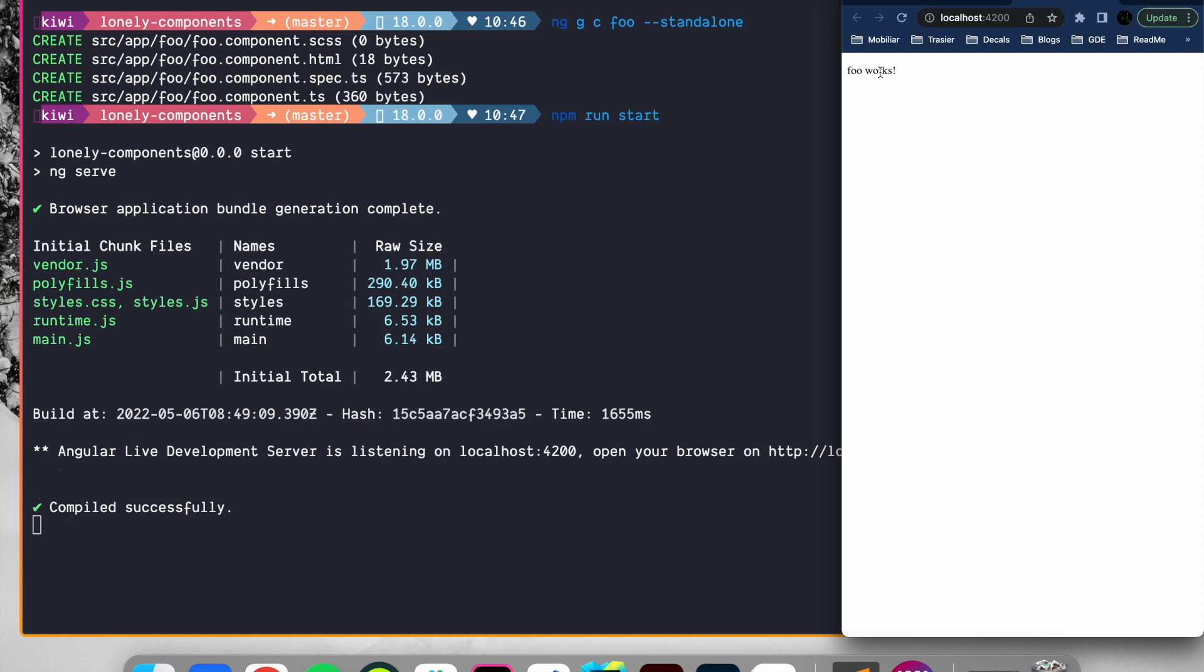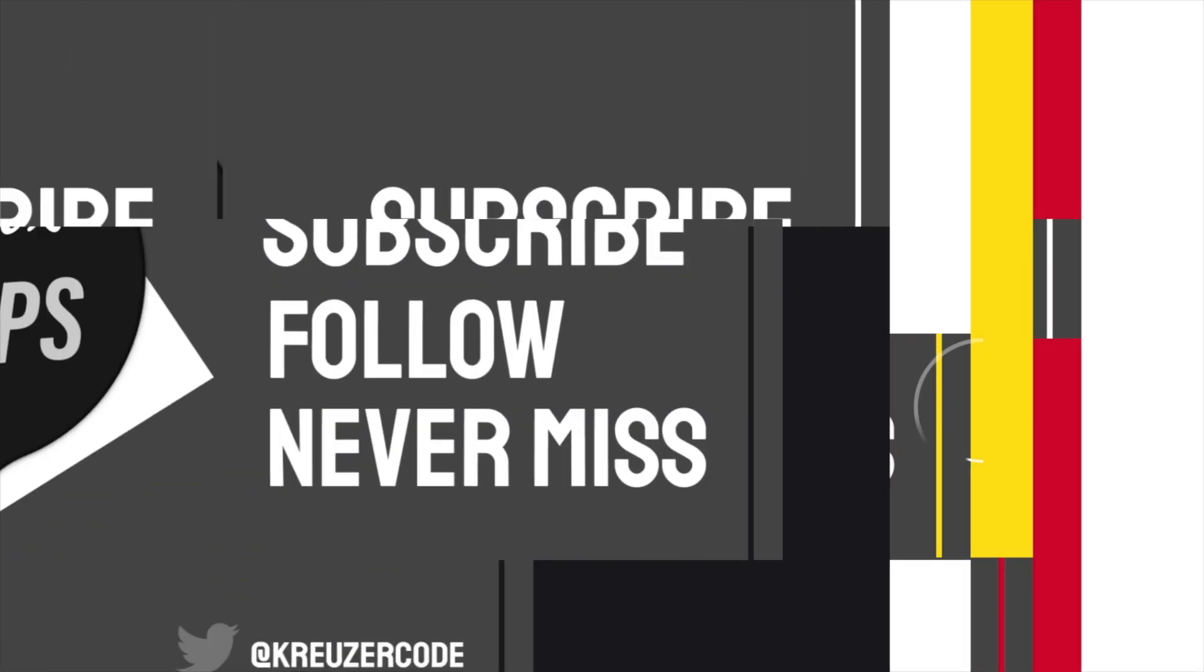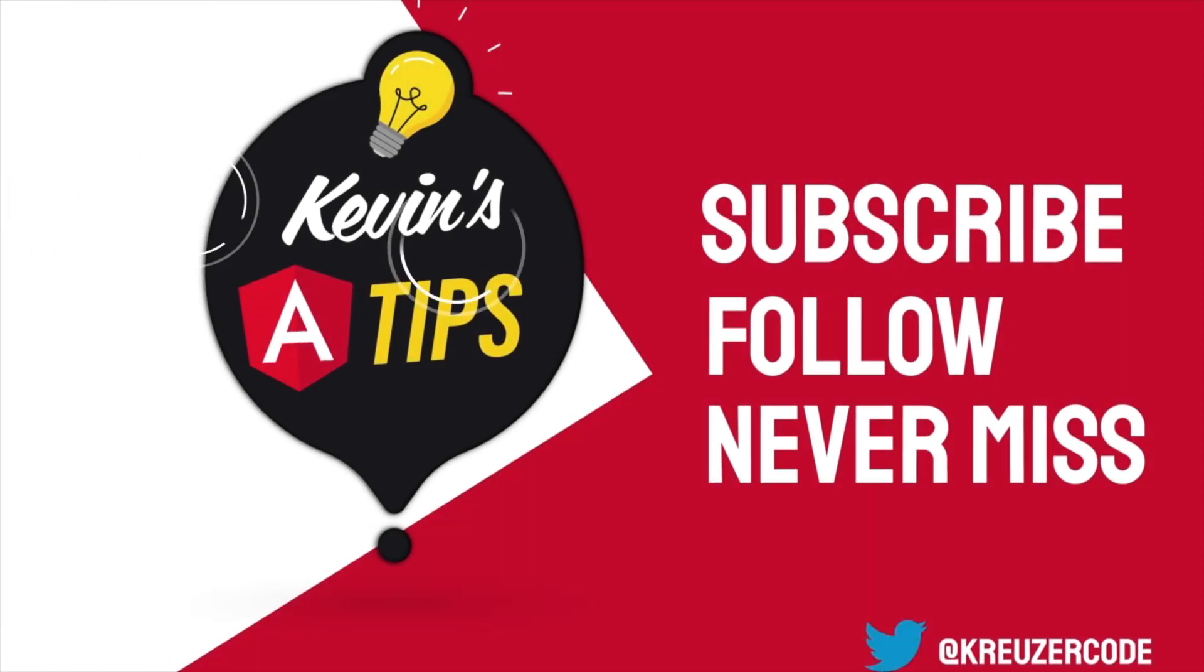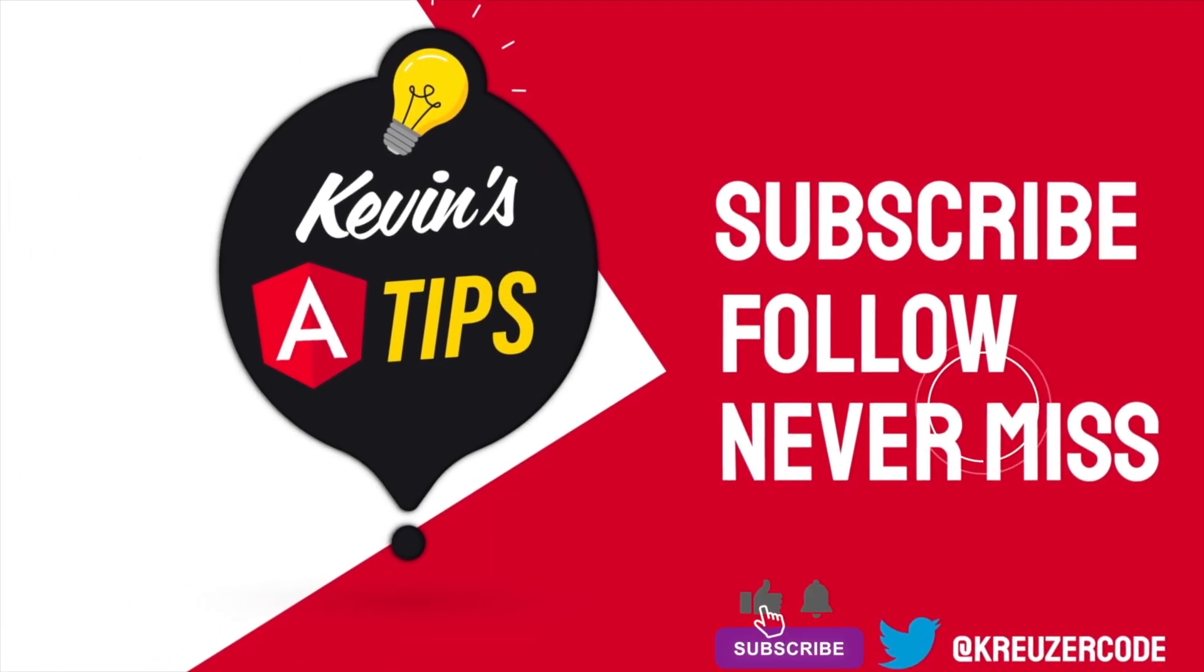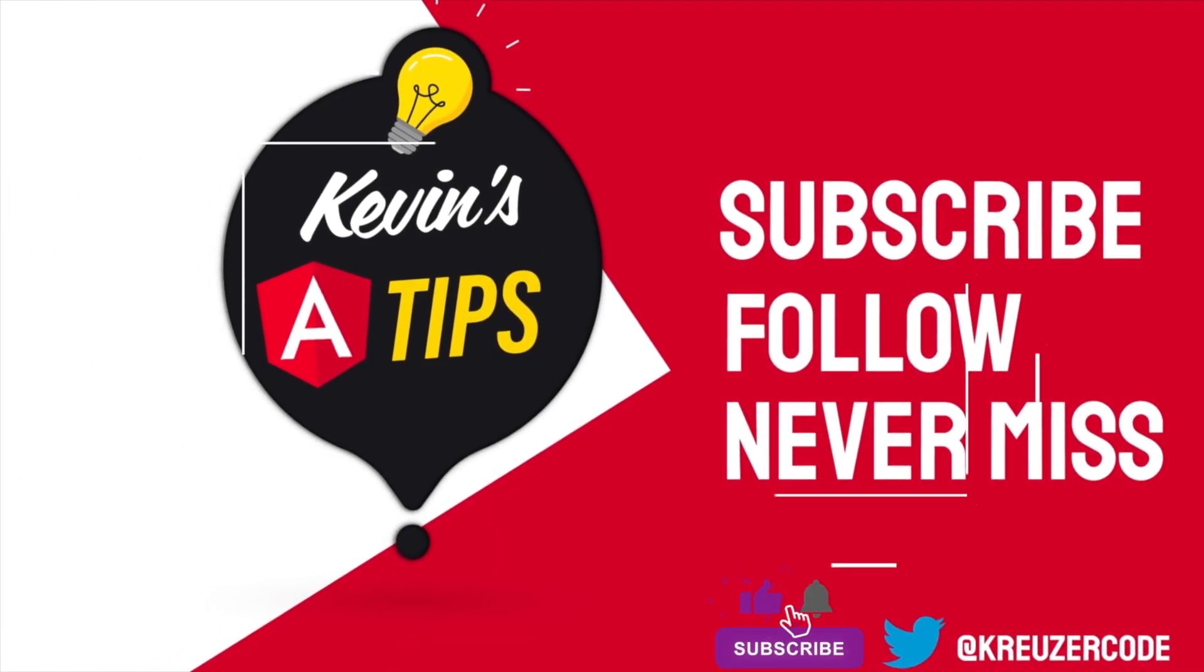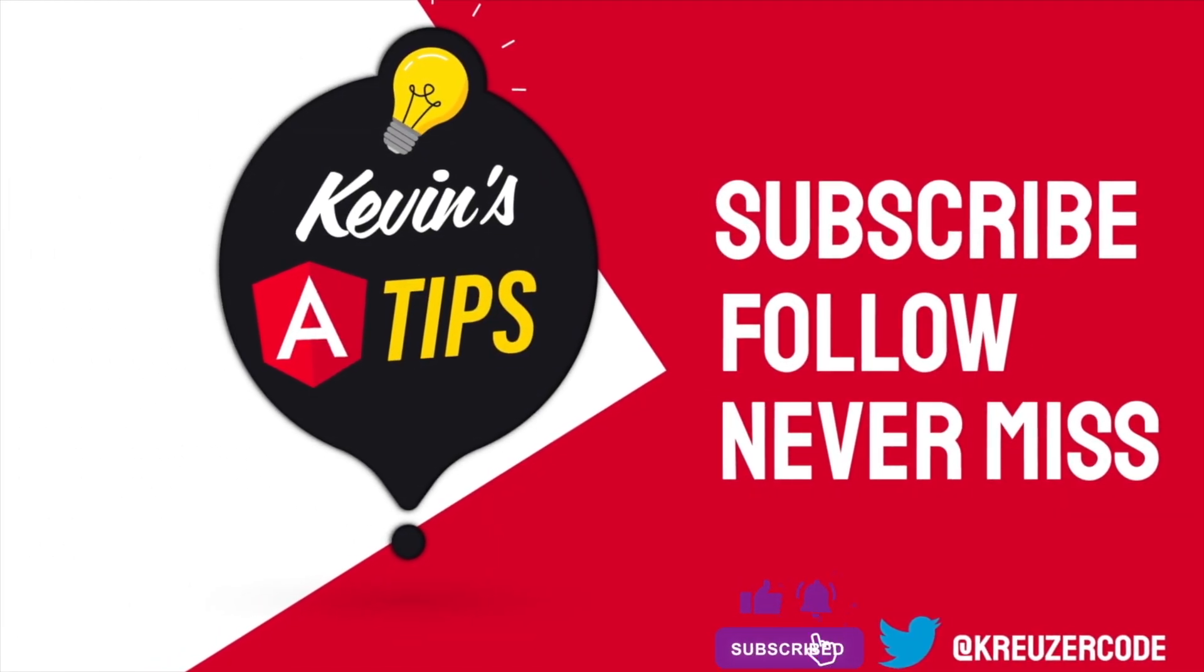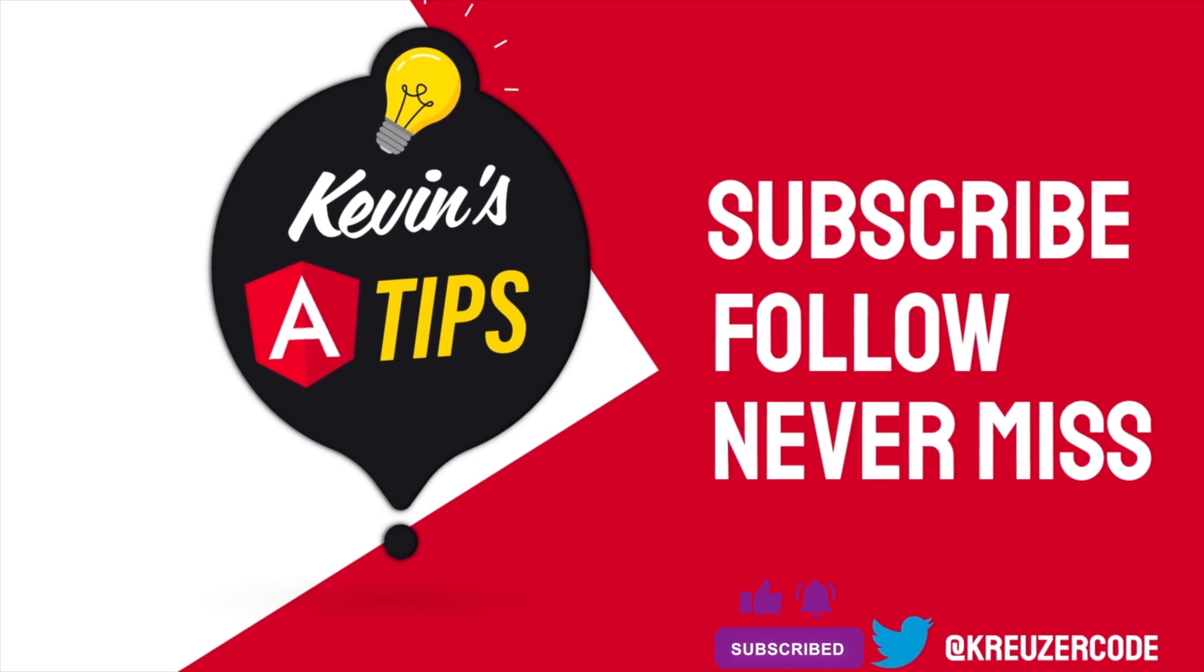But of course, this component is eager loaded and in more advanced scenarios we want to take advantage of lazy loading. And that's exactly what we will do in the next video. Well, I'll see you next time.